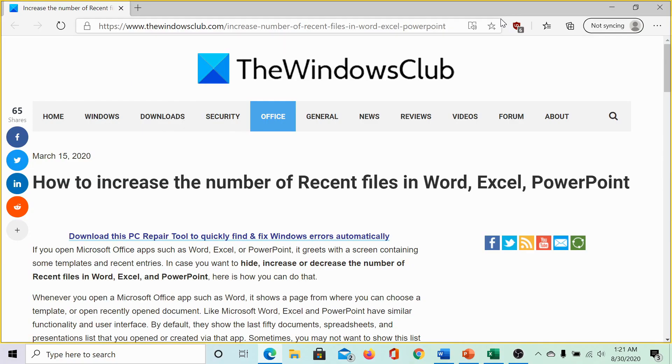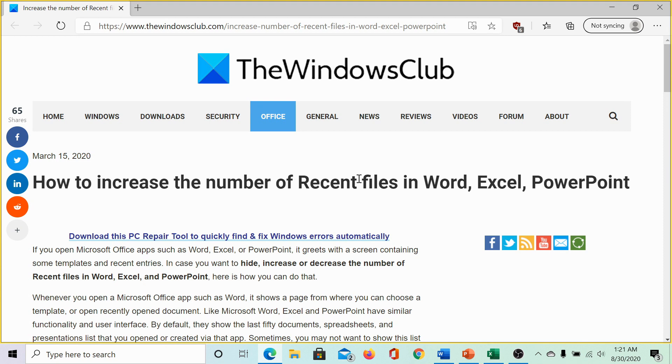Welcome to the Windows Club. We are here with a video on increasing the number of recent files in Word, Excel and PowerPoint.